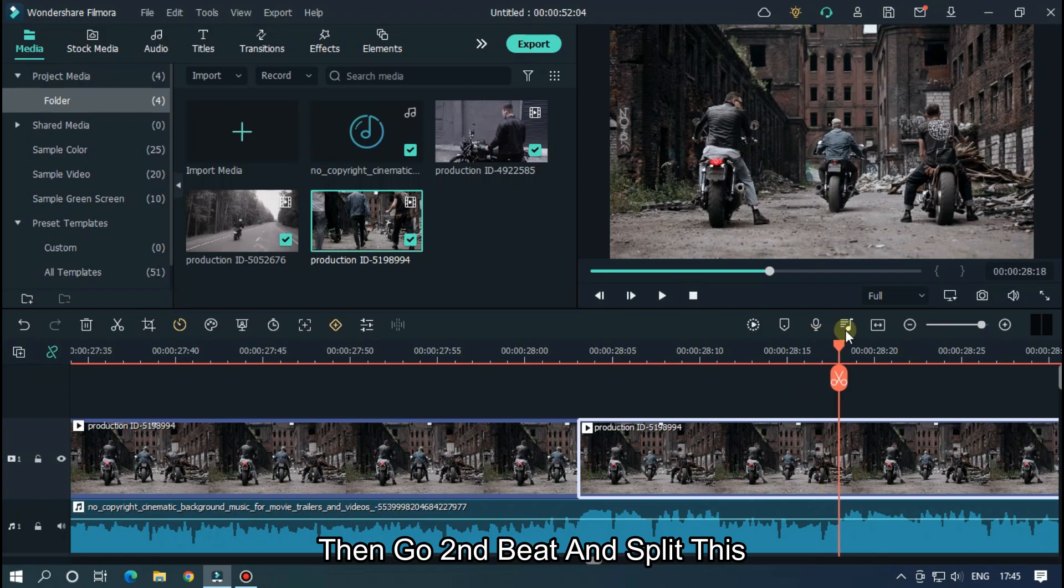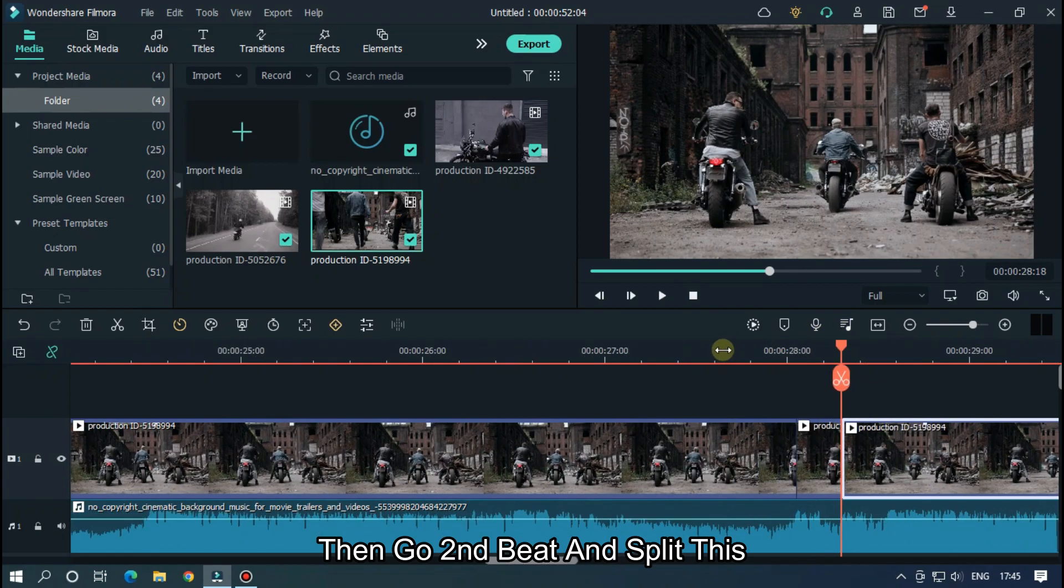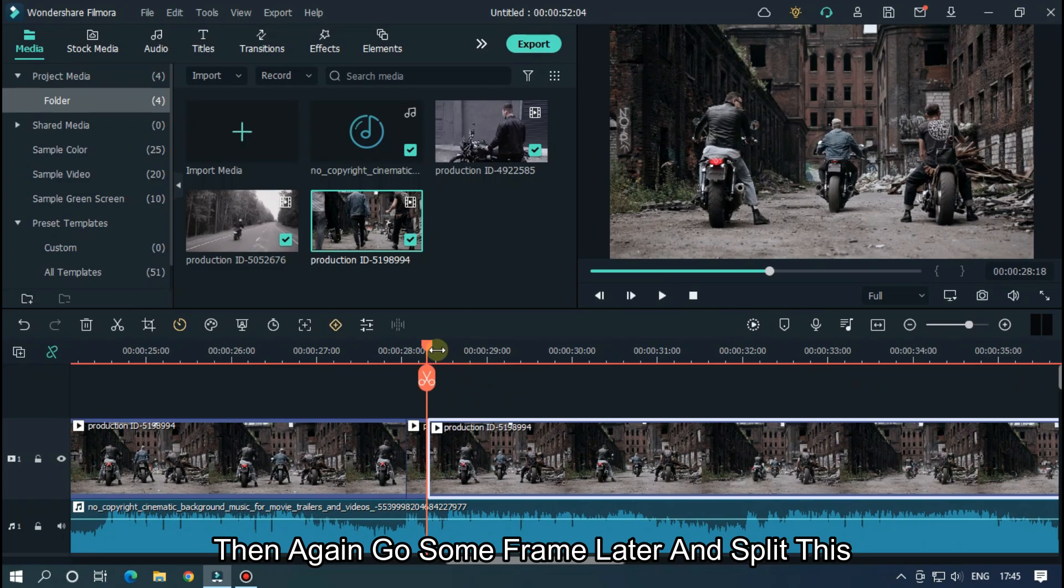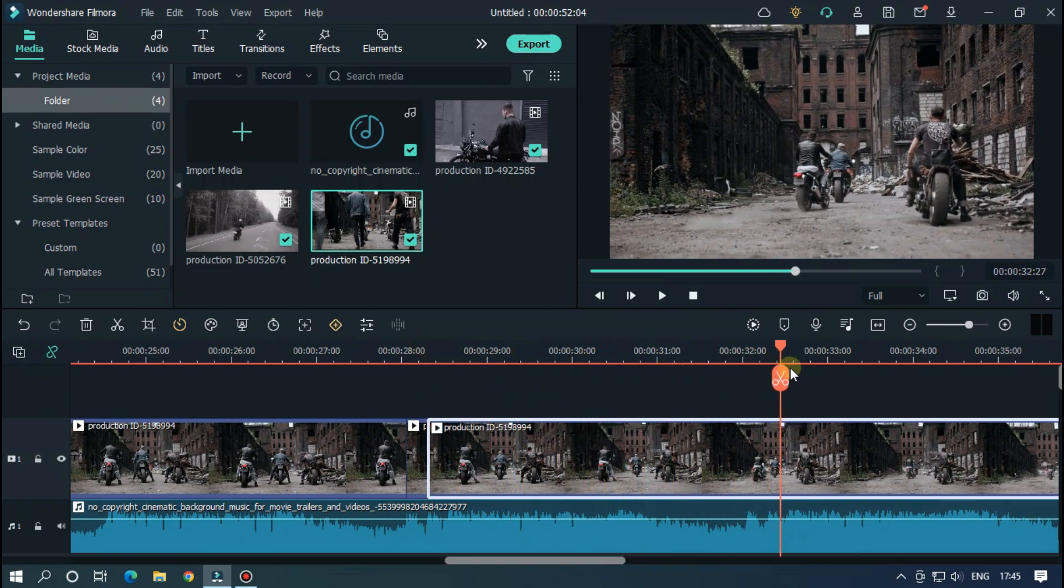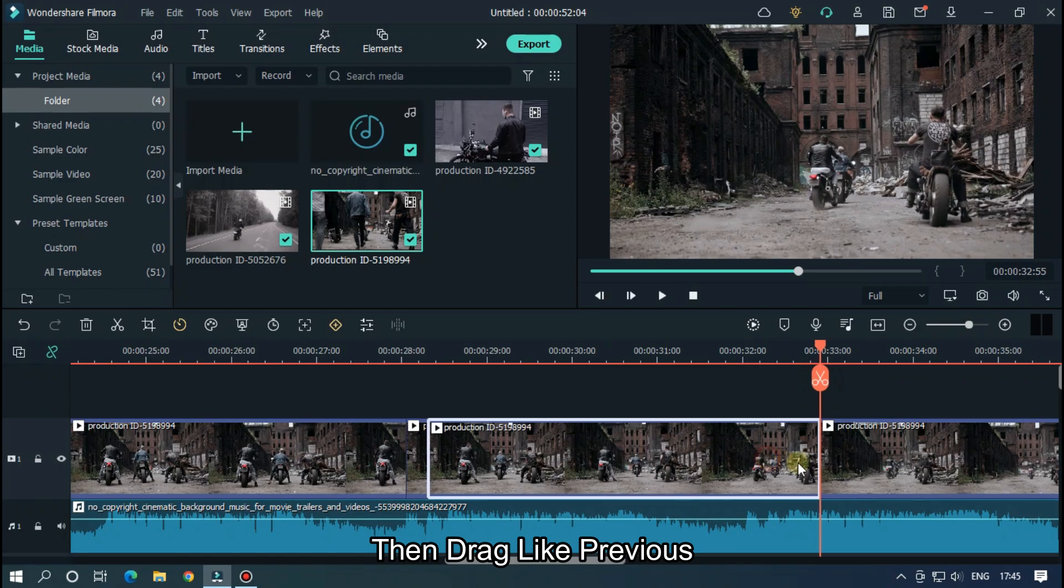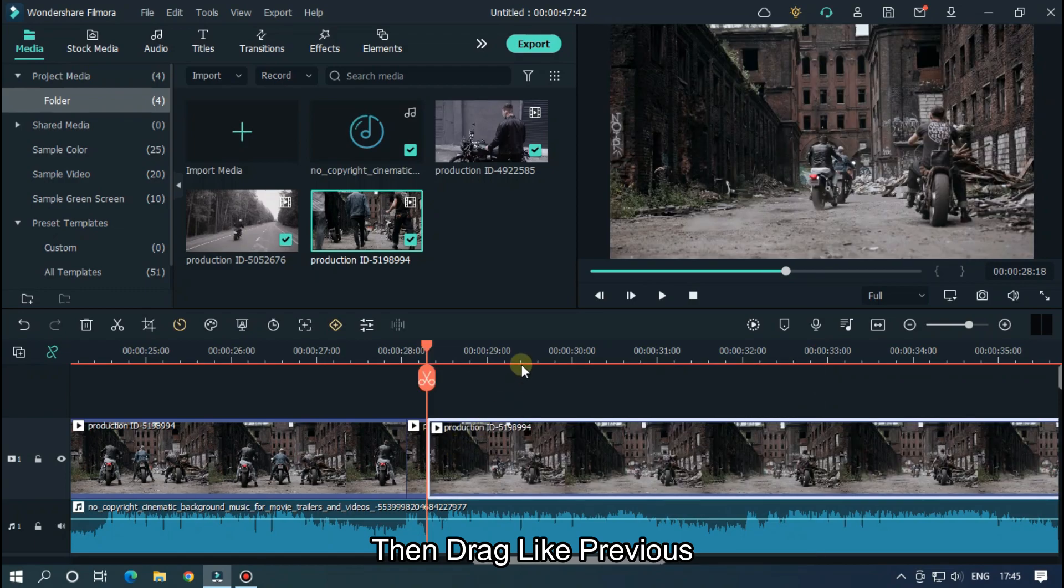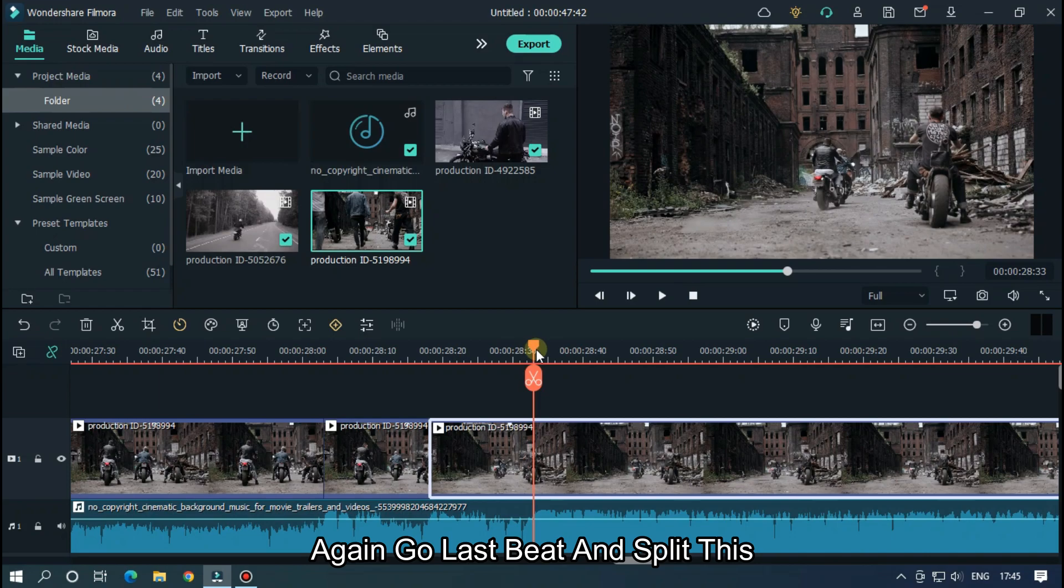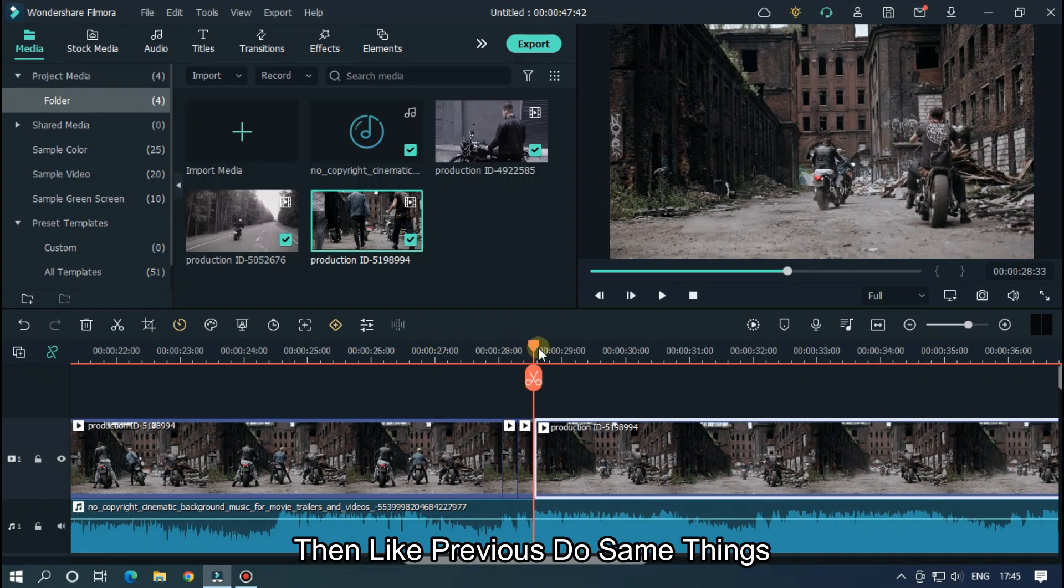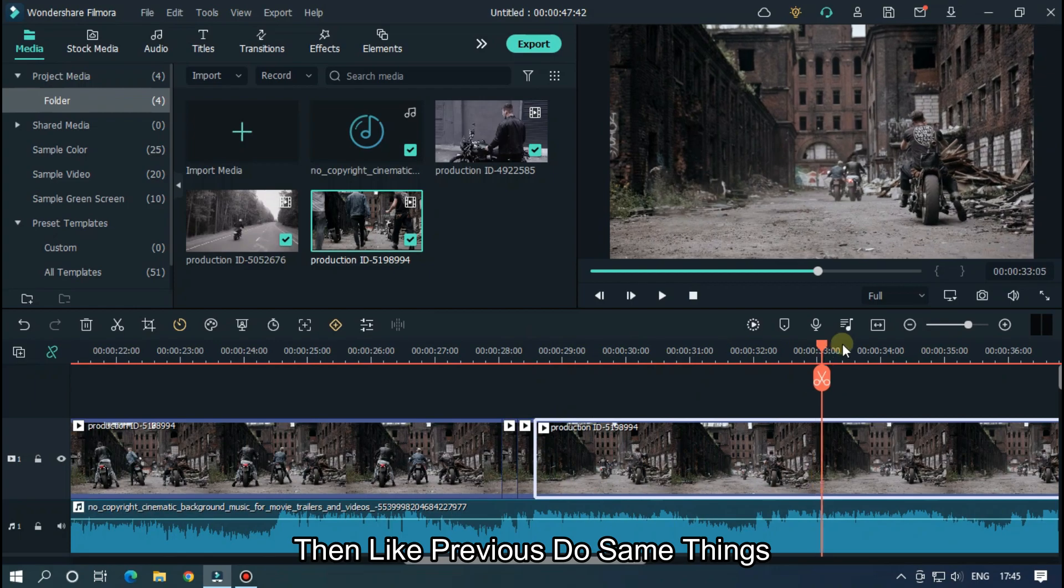Then go to the second beat and split this. Then again go some frames later and split this. Then drag like previous. Again go to the last beat and also split this. Then like previous, do the same things.